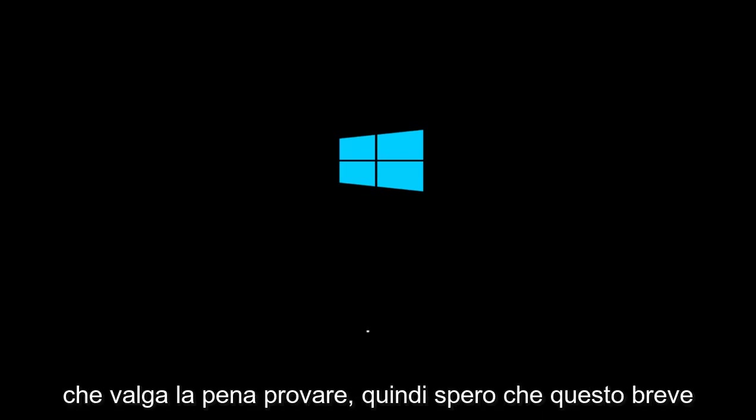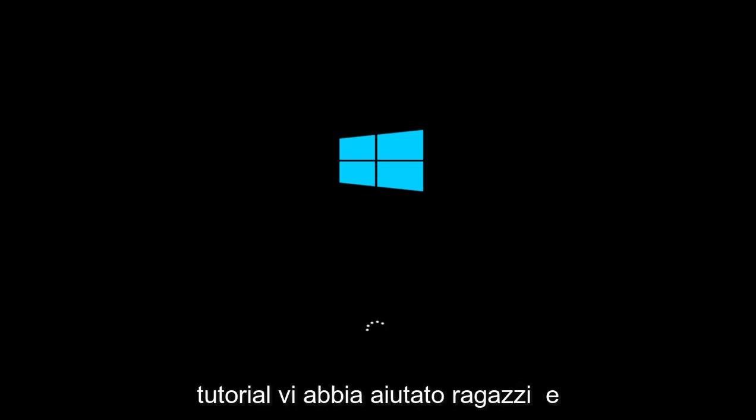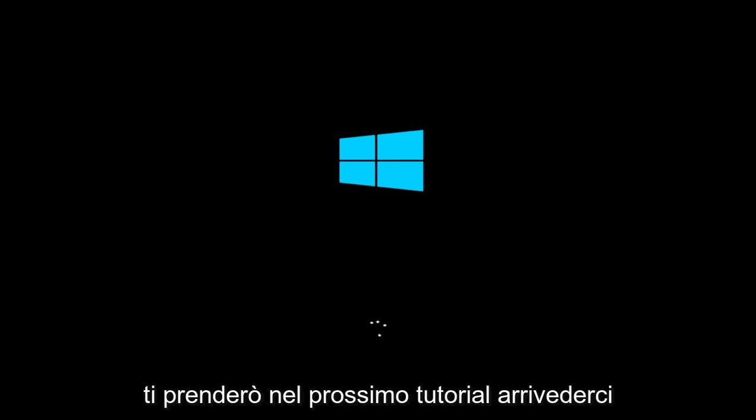So I hope this brief tutorial helped you guys out, and I will catch you in the next tutorial. Goodbye.